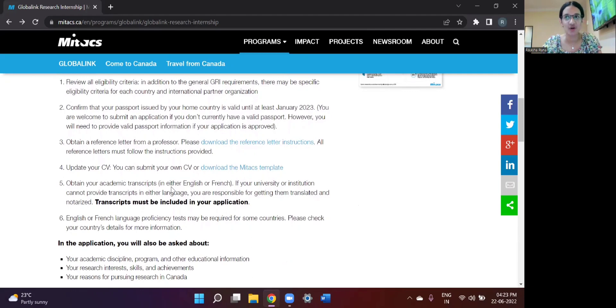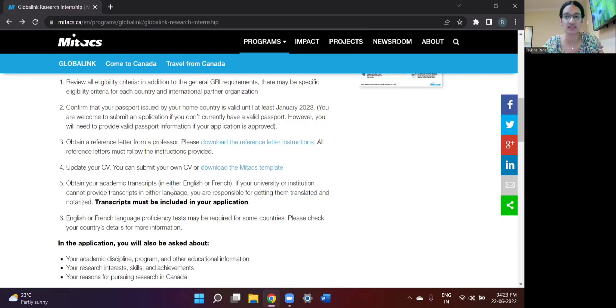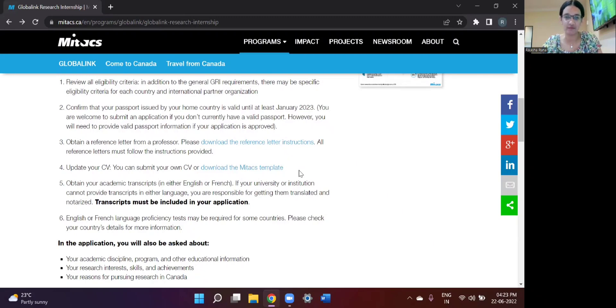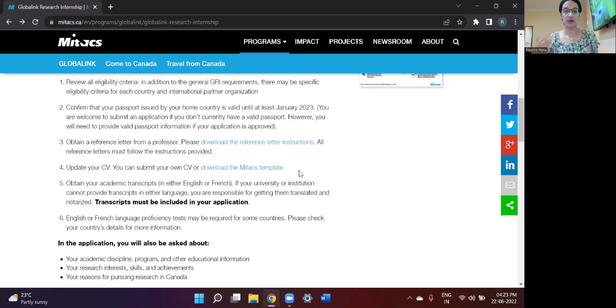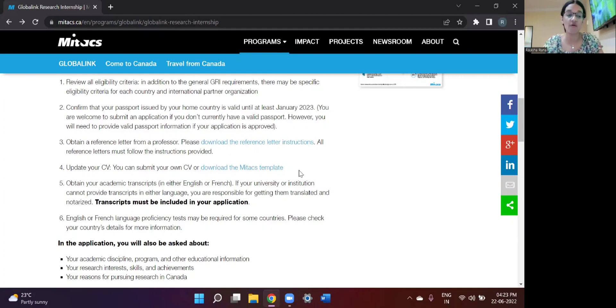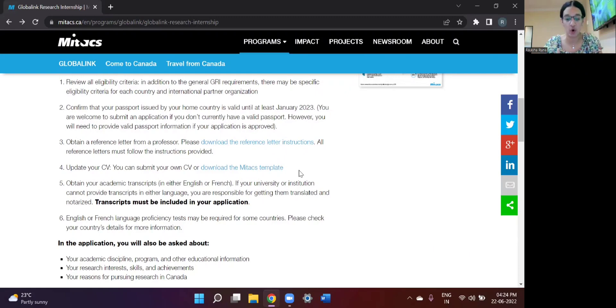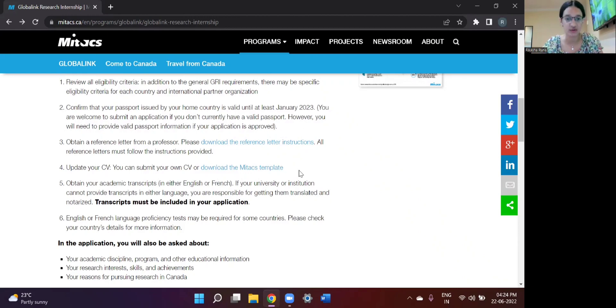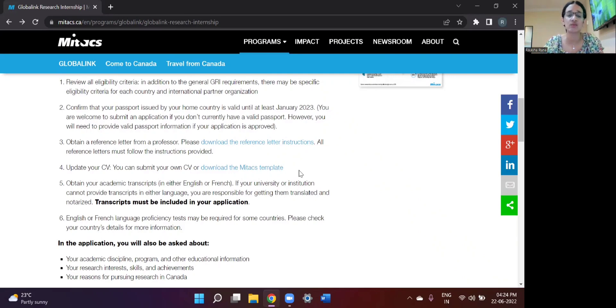Also, one of the most important steps for this application is preparing your CV. Mitacs does have its own template that they give you for preparing the CV. I personally used the CV template that they had provided. But some of my friends had chosen the route of making their CVs on Overleaf or using the template which is provided by Google Docs. So you can decide what you want to do. I'll talk about this in one of my later videos as well.